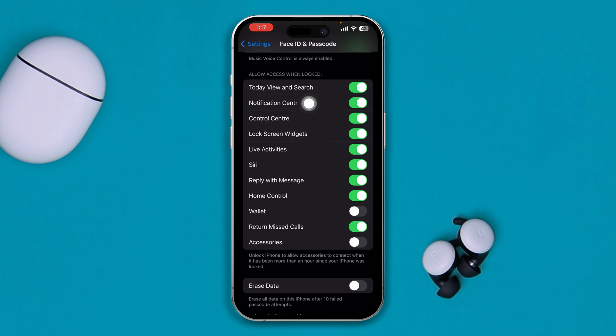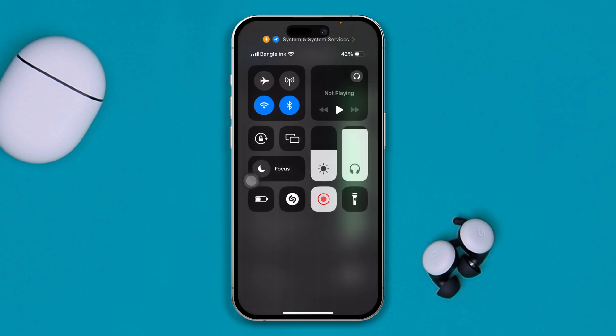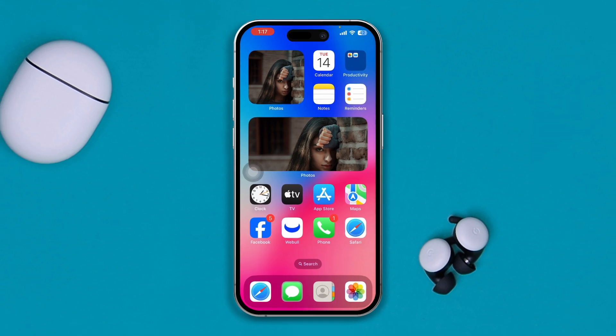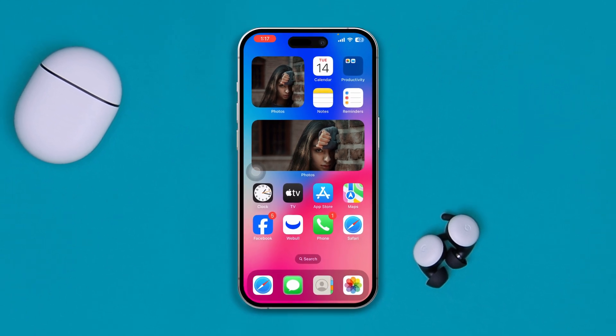If you disable Control Center, then when you lock your iPhone it will stop giving access to your control panel. So just disable the control center from here. This will disable that particular feature on your iPhone when you lock your device. If you still have anything to ask, please tell me in the comment section.